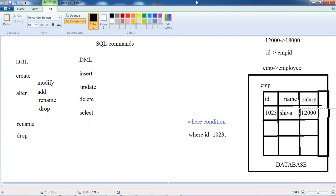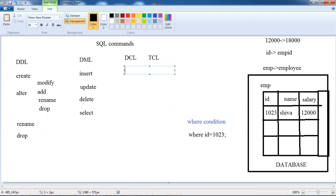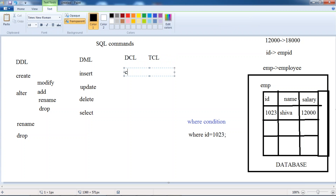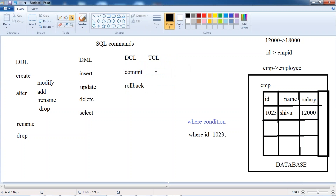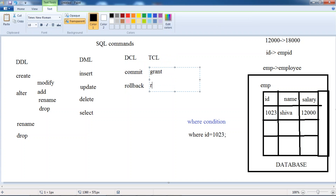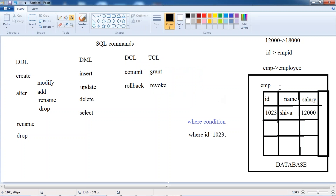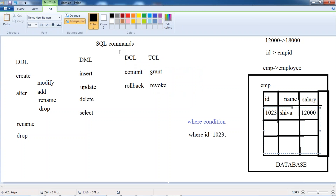Once we start the classes, there are not only DDL and DML — we also have DCL and TCL. DCL is Data Control Language, and TCL is Transaction Control Language. Under TCL we have COMMIT and ROLLBACK. Under DCL we have GRANT and REVOKE. This will be clear when I show you a live example.